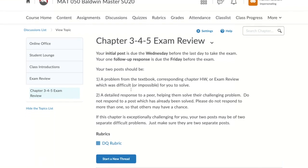Before you write your post, make sure you read about the discussion. What's the discussion about? What are the requirements for my initial post? If the discussion has a rubric attached, review that — then you know how the instructor is going to grade the discussion and you can make the best possible post.